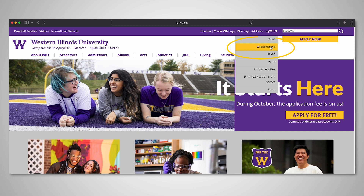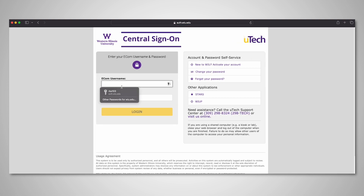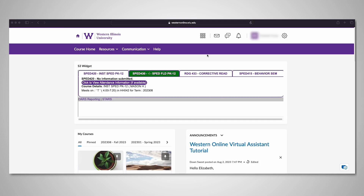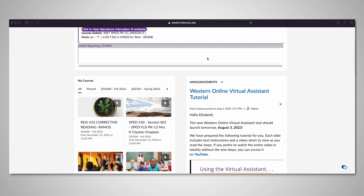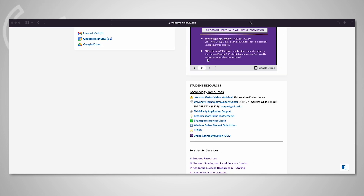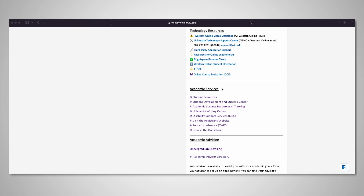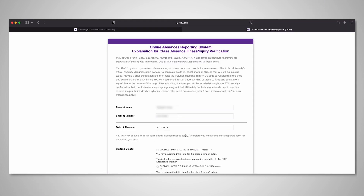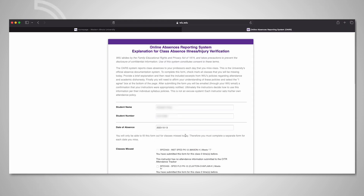Reporting absences with the ORS form takes just a few minutes. To complete an ORS form, sign into your Western Online account by entering your eCom username and password. Scroll down to Academic Resources on the right side of the screen. Select Report an Absence and the link will take you to the form.